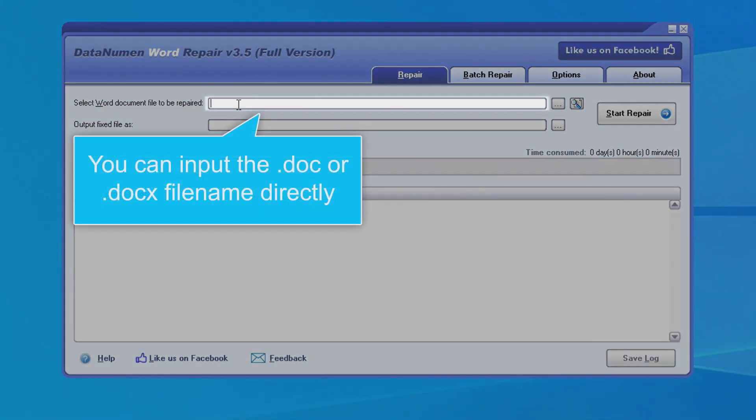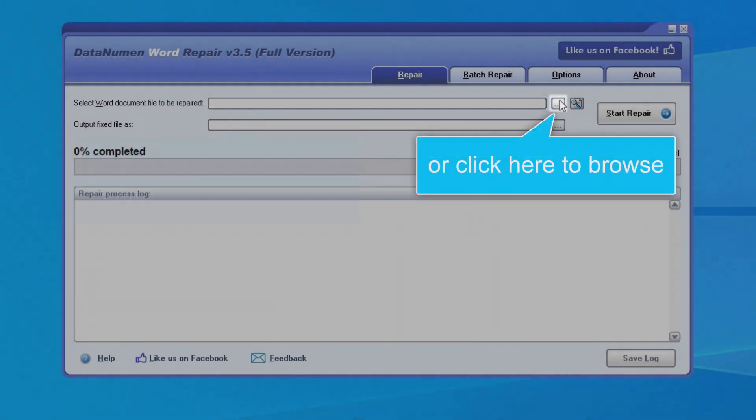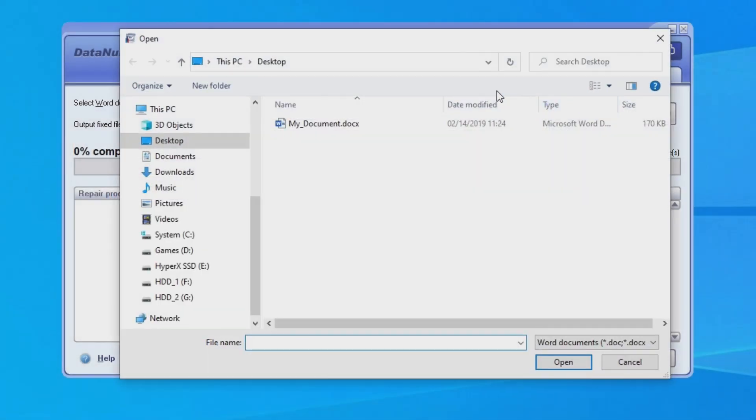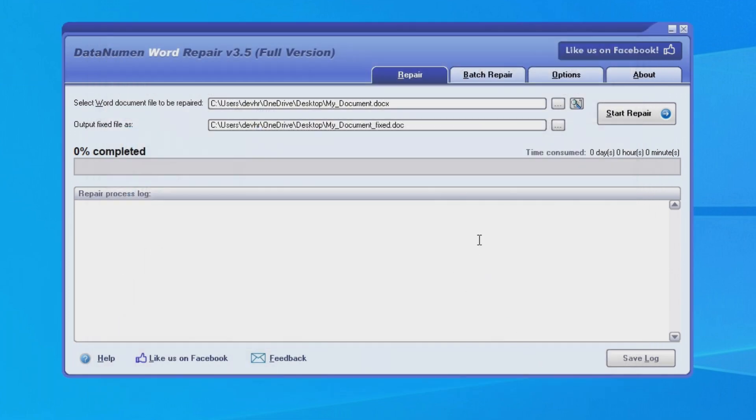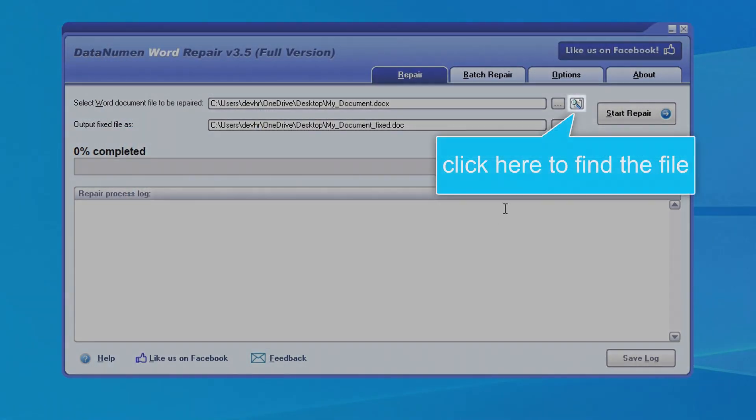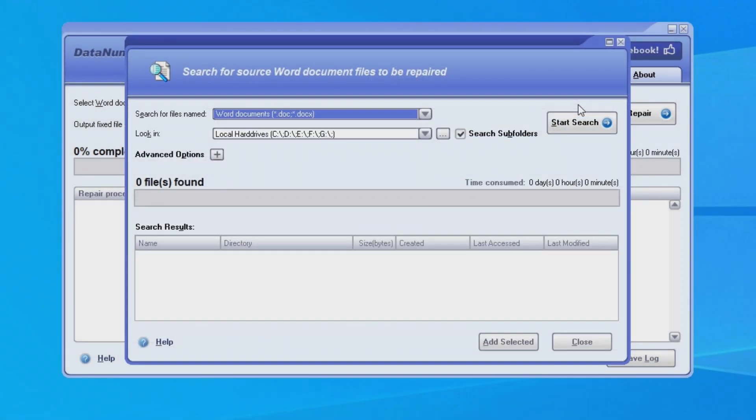As you can see, we can input the .doc or .docx file name directly into this field, or we can click the button on the right to browse and select the file. We can also search for the file to be repaired by clicking the button on the far right.